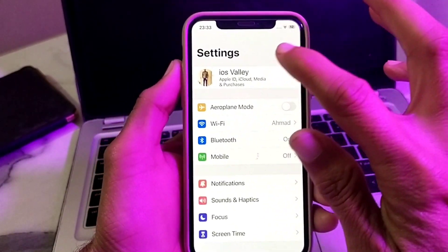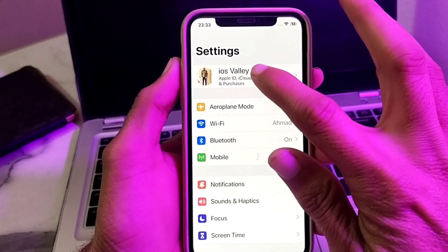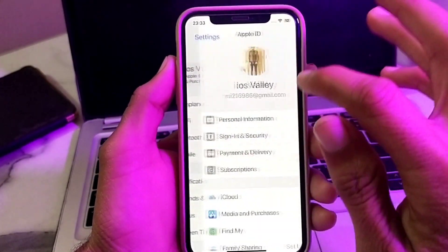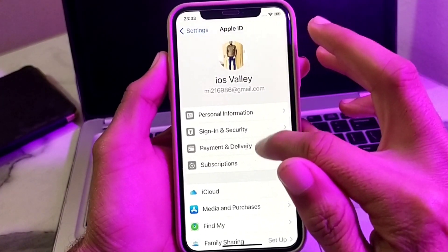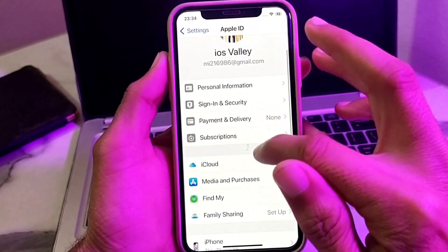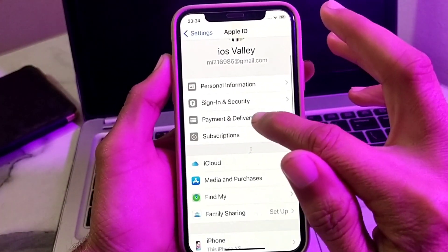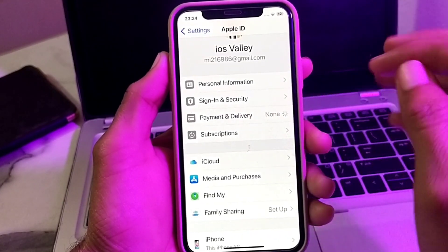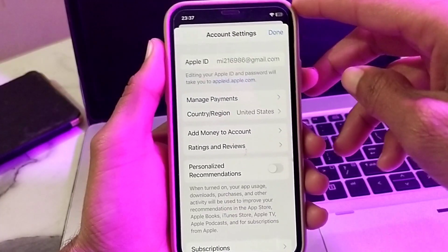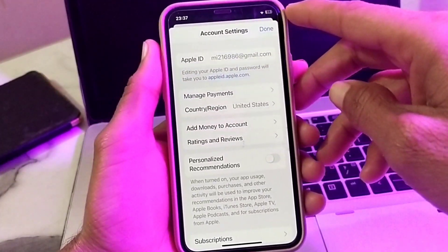After that, you will see this type of interface — you will need to tap on your Apple ID profile. Then scroll down and tap on Payment and Delivery.